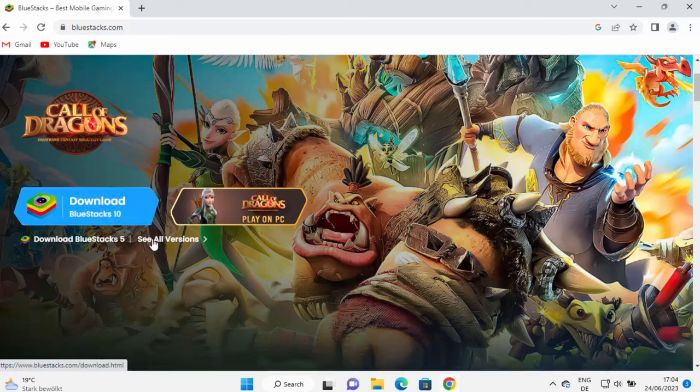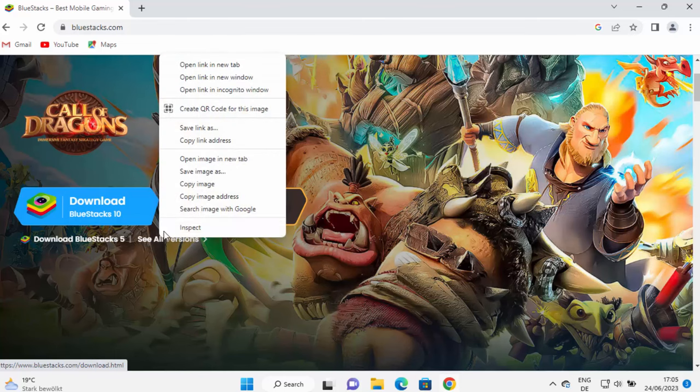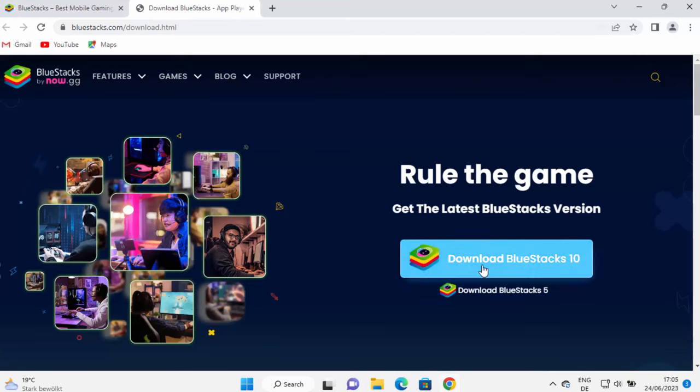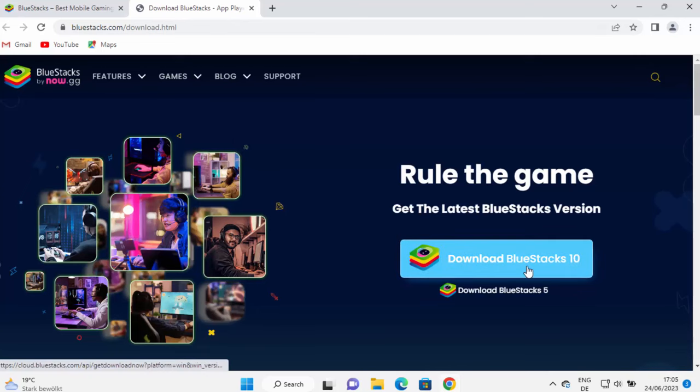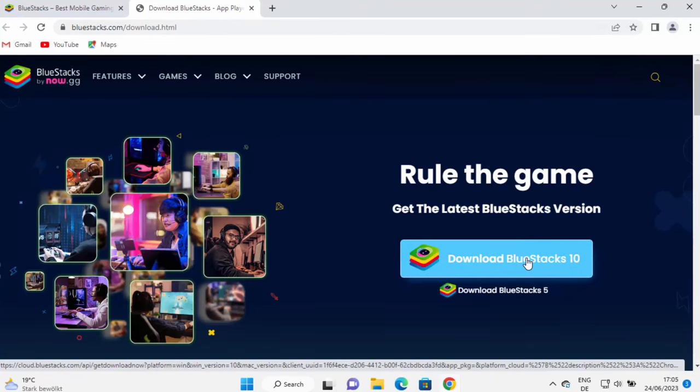If you want to see the previous versions, you can click on see all versions here. So let me open this in the next tab here. And here you can also see download BlueStacks 10, which is the latest version.